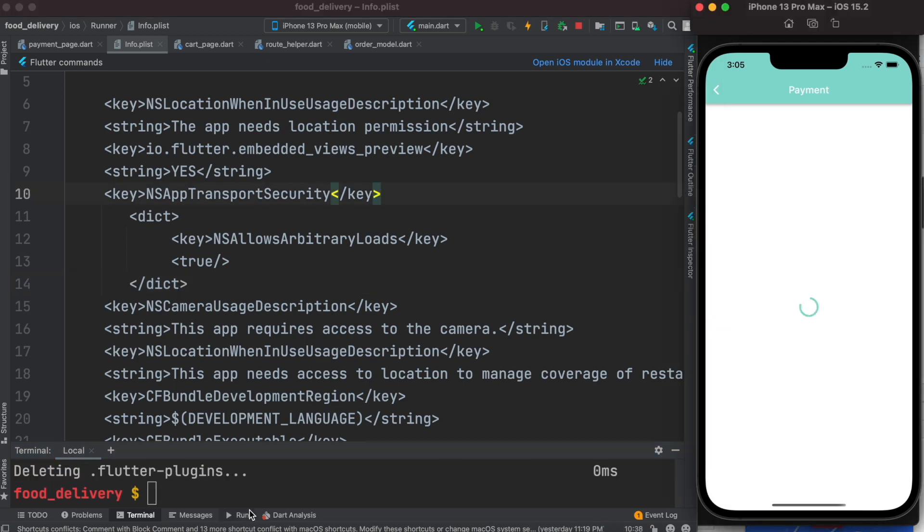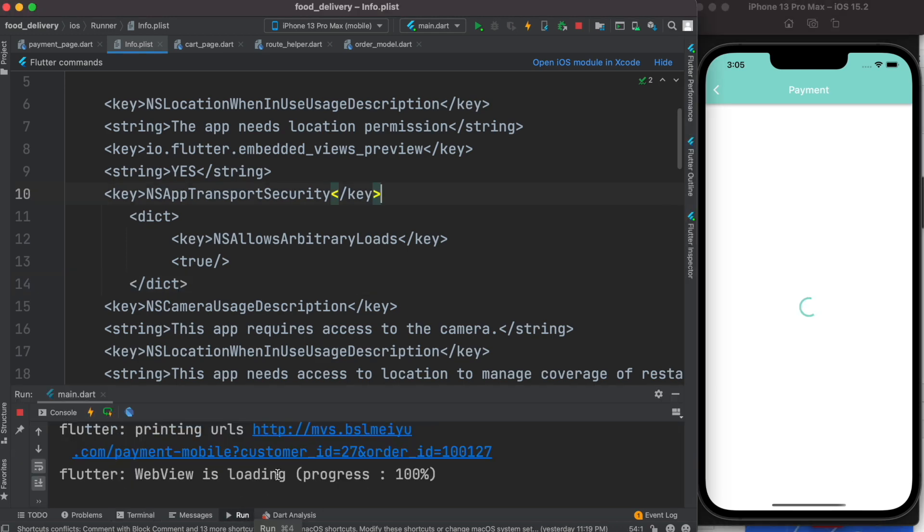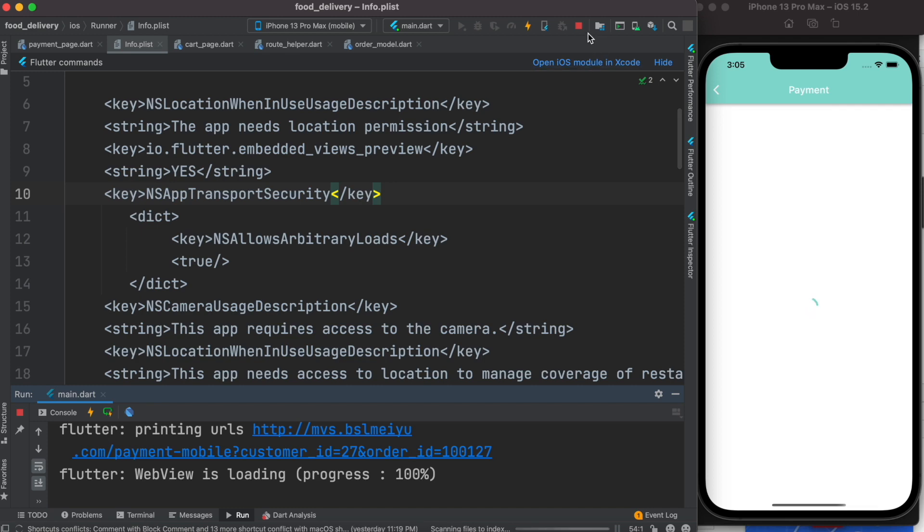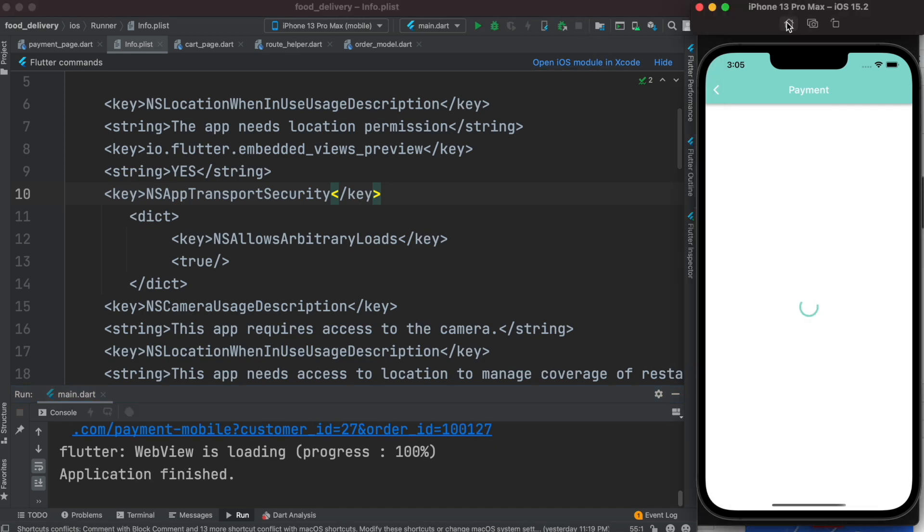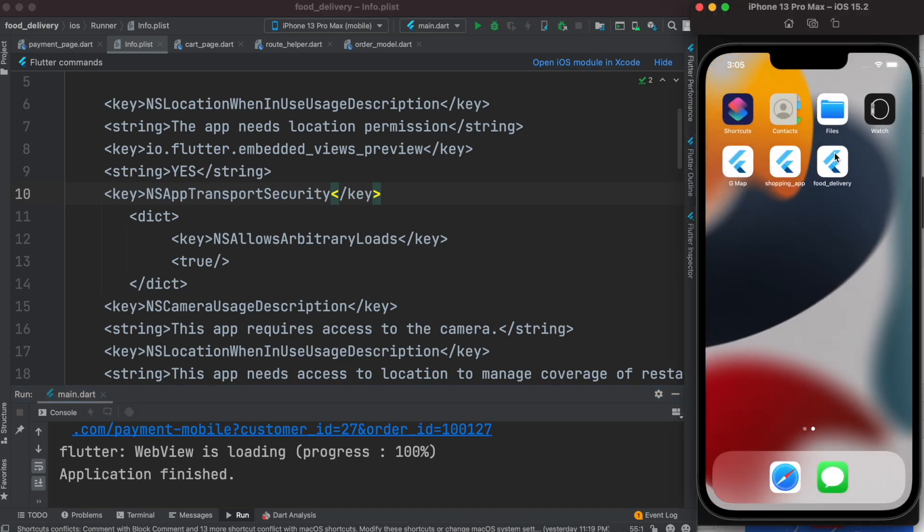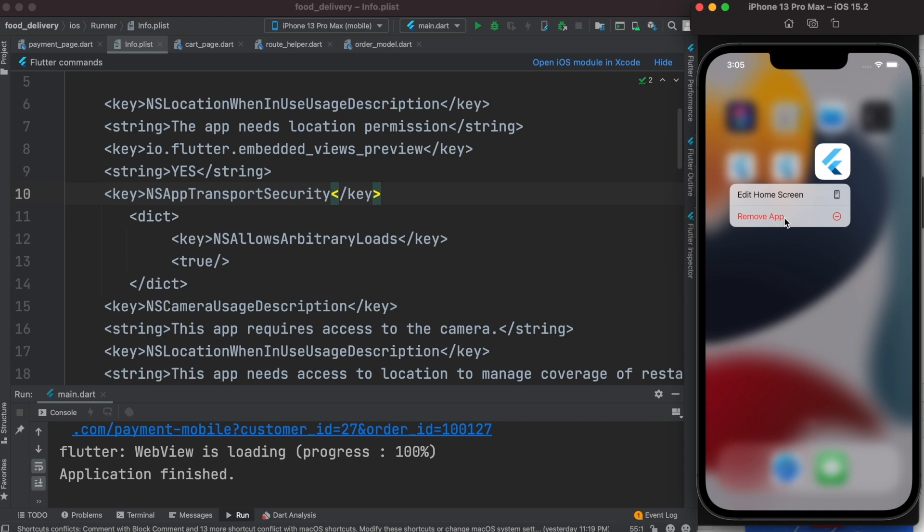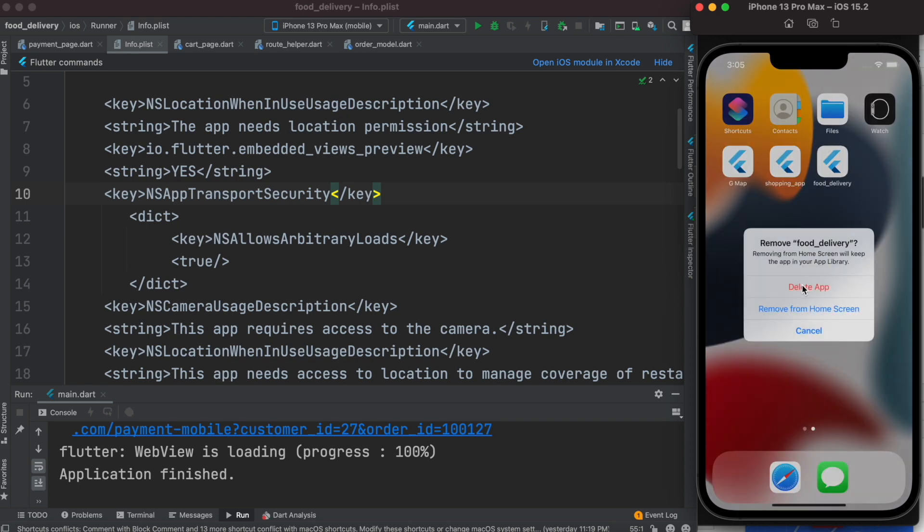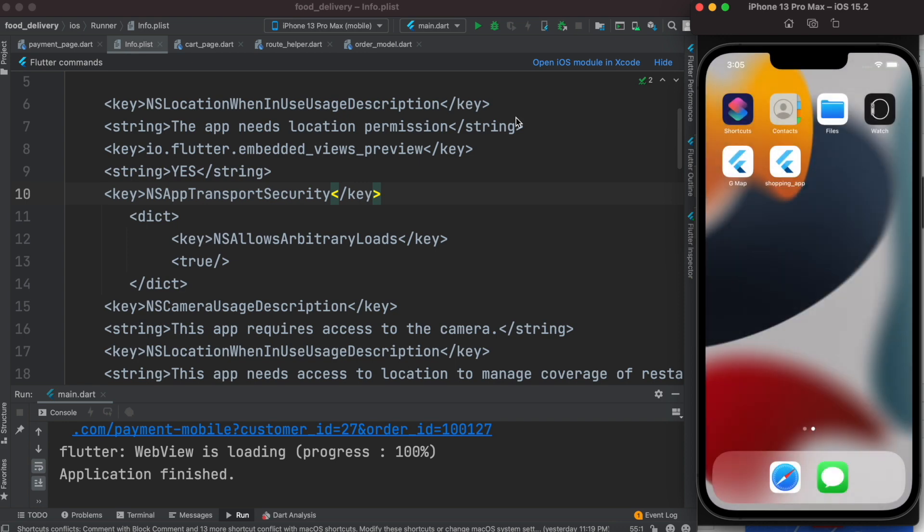We see that the same error persists, so in this case we'll stop the app and delete it and run everything again.